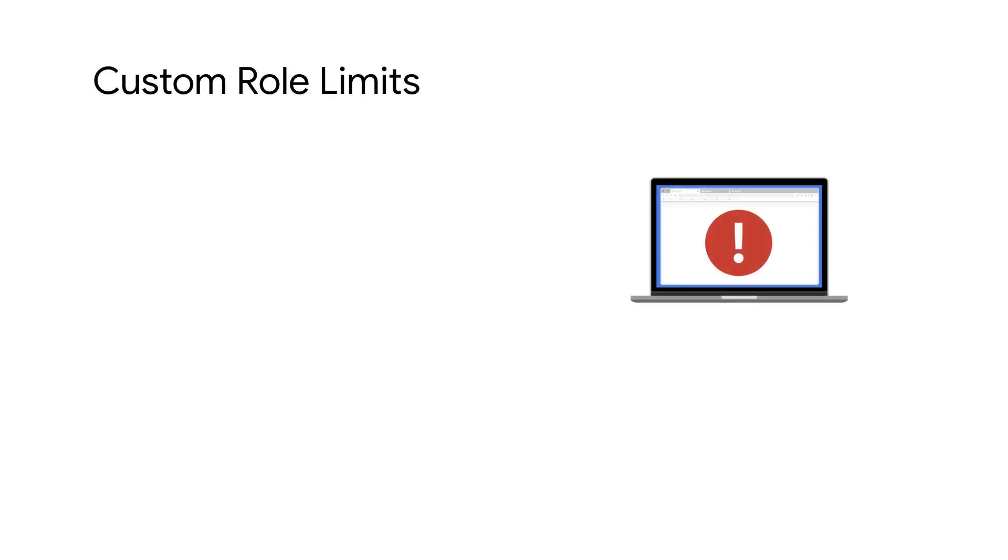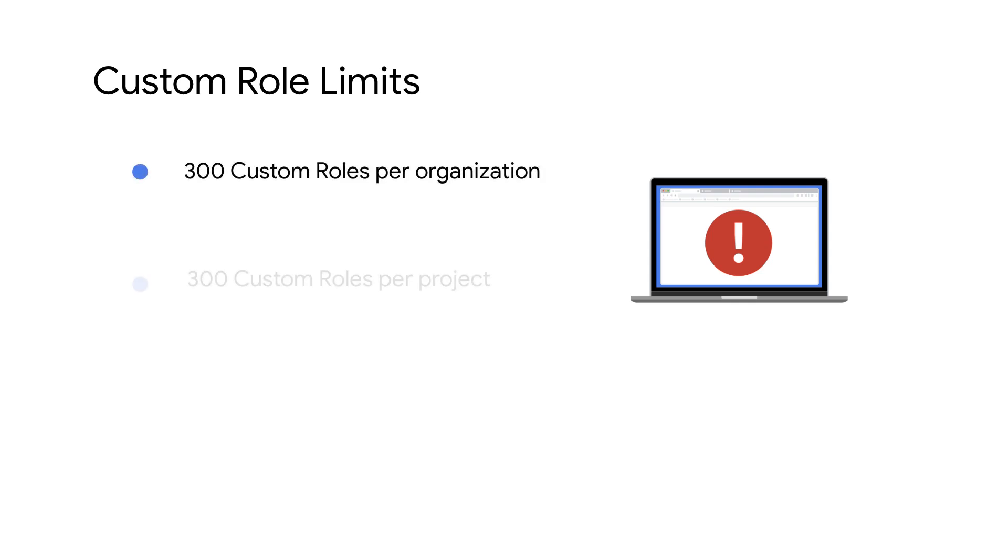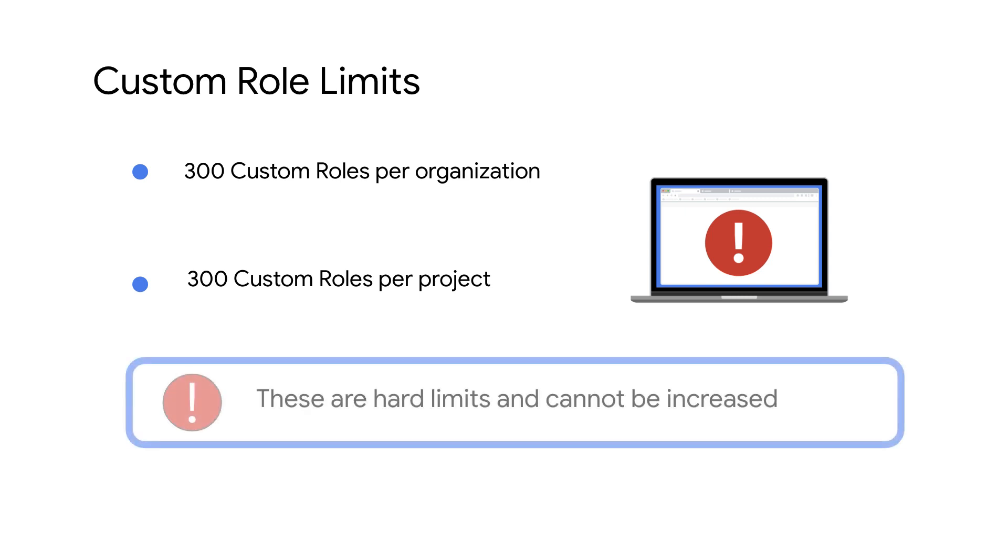There is a limit on the number of custom roles that can be created. You can create 300 custom roles at the organization level and an additional 300 custom roles per project. This is a hard limit and it cannot be increased.